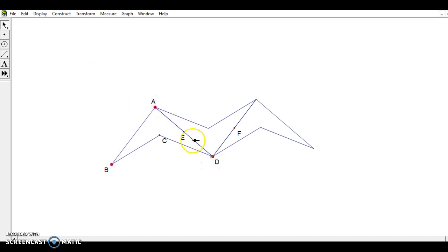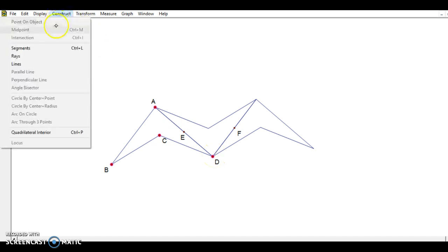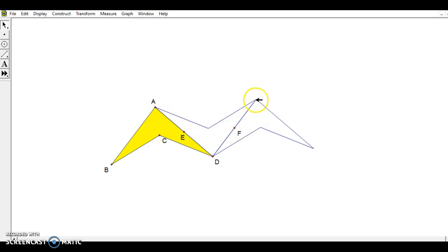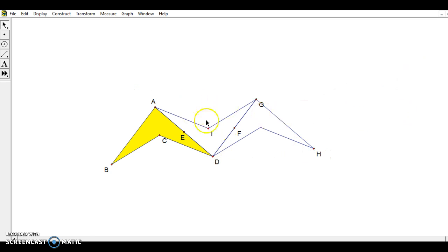Also, one thing we can do to make our shapes stand out a little bit more is choose the four vertices of the quadrilateral. I'll go to construct quadrilateral interior, and then it fills it in for me. I can do that for the other ones as long as I have points at the endpoints of the segments, and I can click on those points to make them show up.